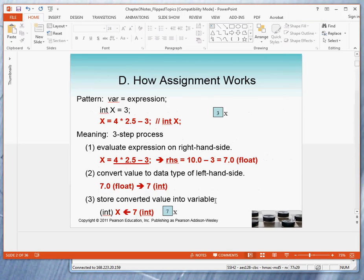Now notice that in the process of performing an assignment statement, it may be necessary to change the types. Because at the end of the day, the type of the value that you get must match the type of the variable on the left-hand side.